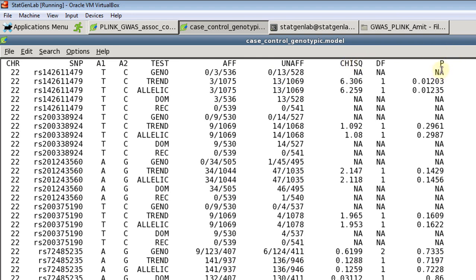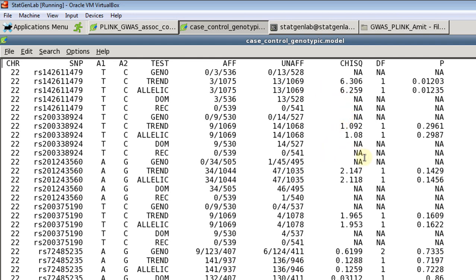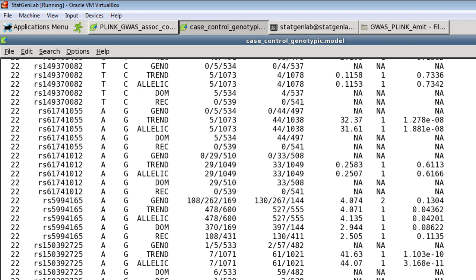Now you will observe that there are lots of NAs here. The reason behind it is Plink will only perform analysis if all the counts here, all the genotypic counts for cases and control both, are above five. So if you have any value five or less than five in either affected or unaffected, Plink does not perform a test. So then you will get NAs for that for dominant, recessive and genotypic tests. So that's why you see lots of NAs. So for typically low allele frequencies it does not perform those tests.